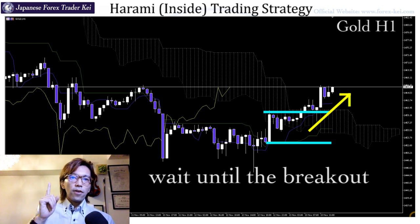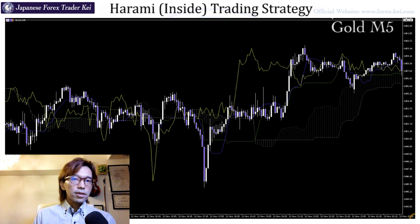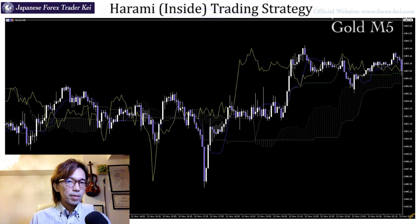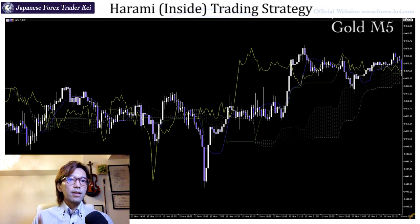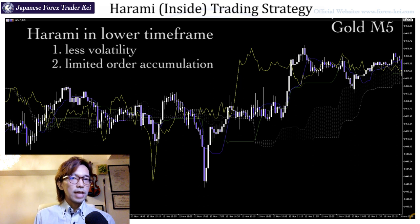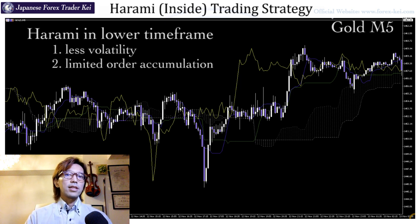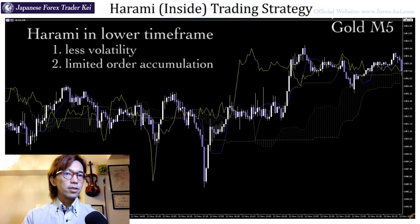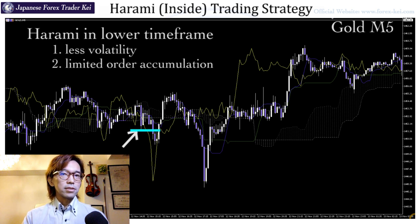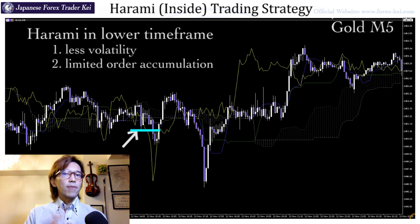Now here is a rule: when you look for harami, look for it in the 1-hour timeframe or above. Because if you look at a 5-minute chart, there are lots of haramis — but you cannot trade with them. First of all, there is less volatility on the 5-minute chart than on higher timeframes like 1-hour or daily, so it's hard to get a trade chance unless you're glued to the chart the whole time. Second of all, orders are not really accumulated based on lower timeframe charts. For example, looking at a harami on this 5-minute chart, it took only about 6 candles — meaning only 30 minutes — to break the range downwards, which is not really enough time to have orders accumulated at that level.